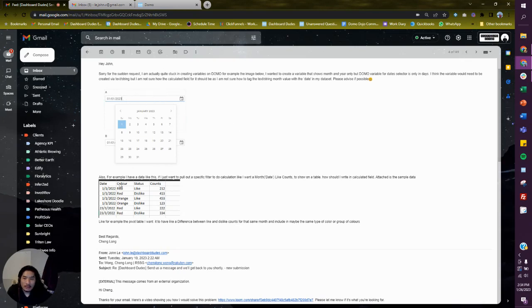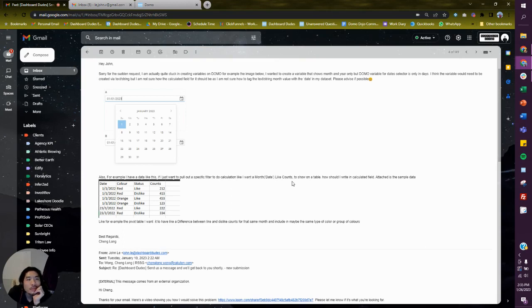Not a problem. Let me know if I'm getting this right. Let me just read this one more time. I want to create a variable that shows month and year only, but don't know — variable for date selectors only in days. Right. I think the variable would need to be created via text string, right?